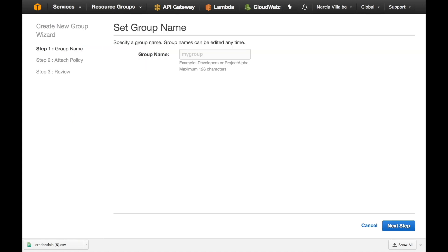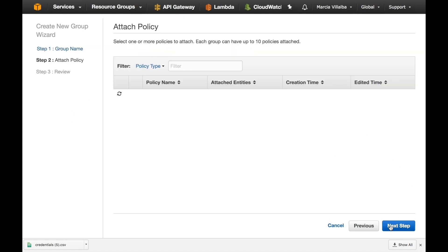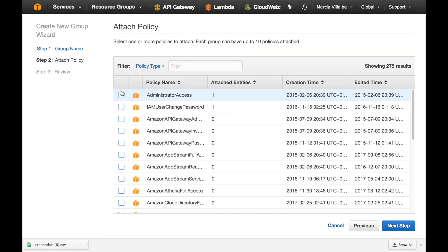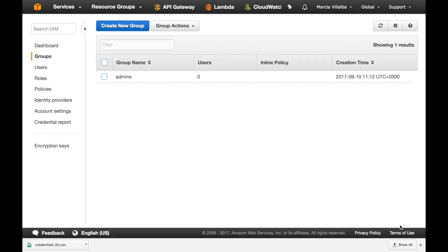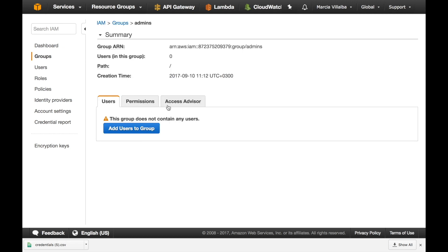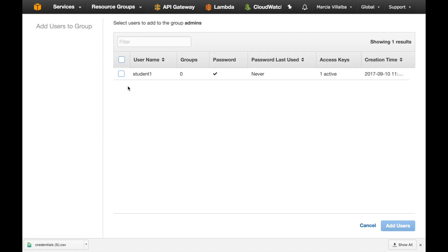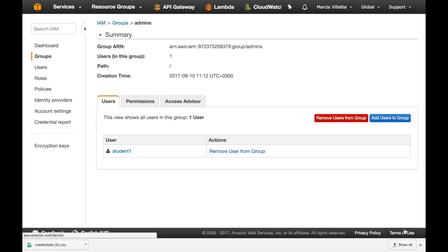So I will just manage groups and create a new group and I will put the name admins and I will be given the policy of administrator and then I can create the group. You can make as many groups as you want as fine-grained as you want and then there you can add users to the group, we only have one user that is the student one and it's added there.